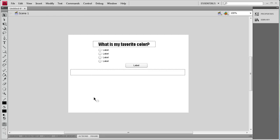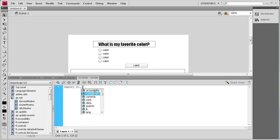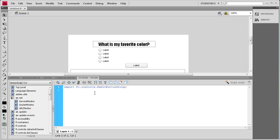We're ready to start adding some ActionScript to make this run. I'm going to open up the actions panel. The first thing we need to do is import a radio button group control, so we're going to say: import fl.controls.RadioButtonGroup; then a semicolon.